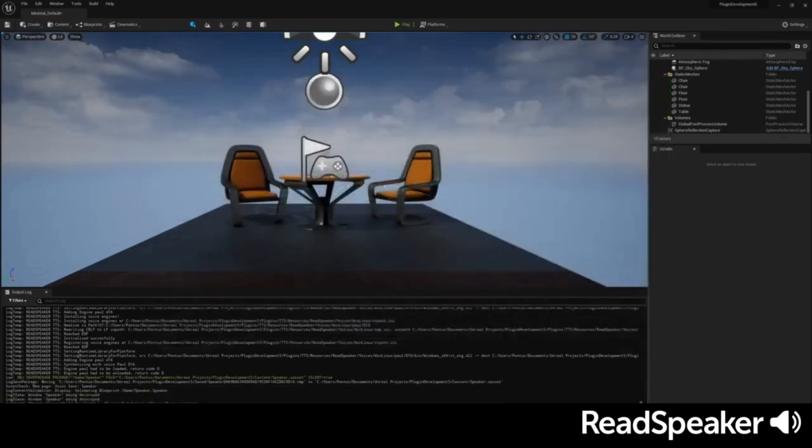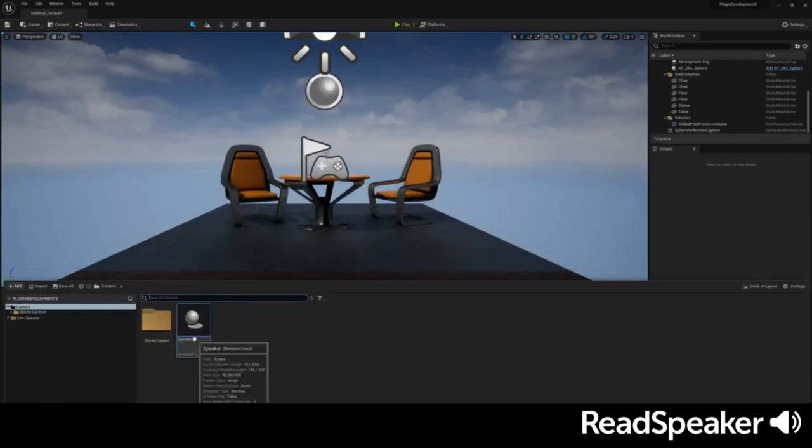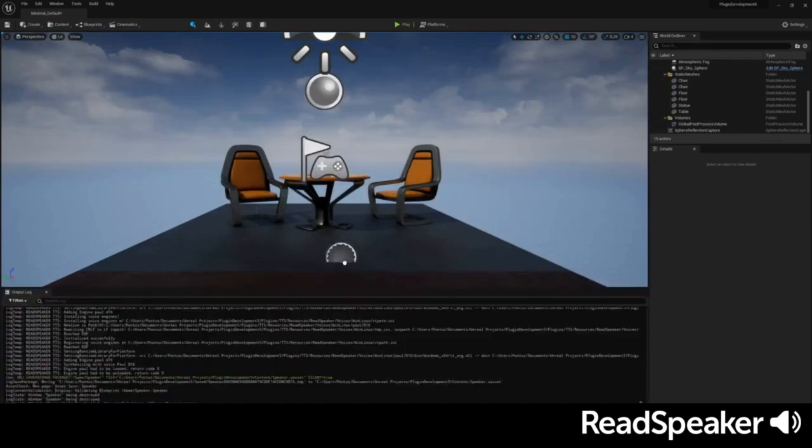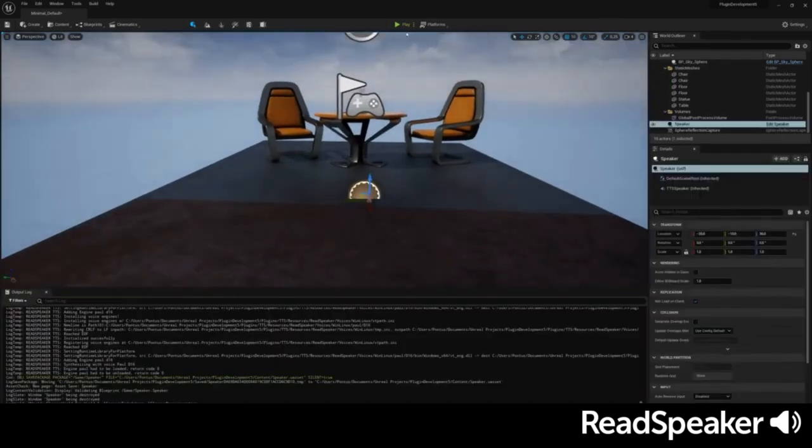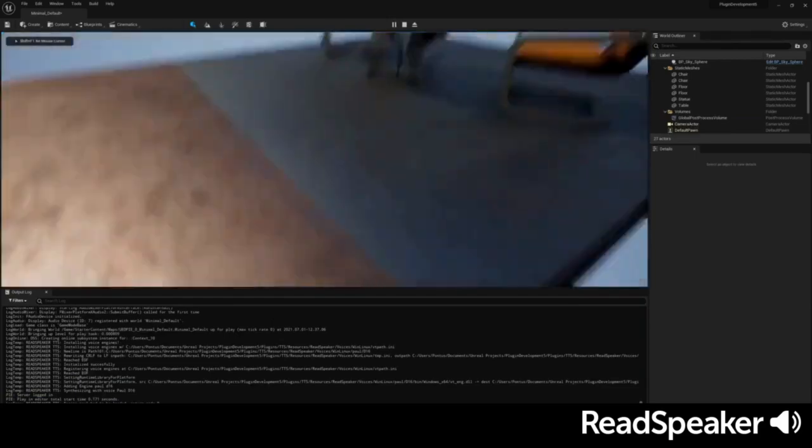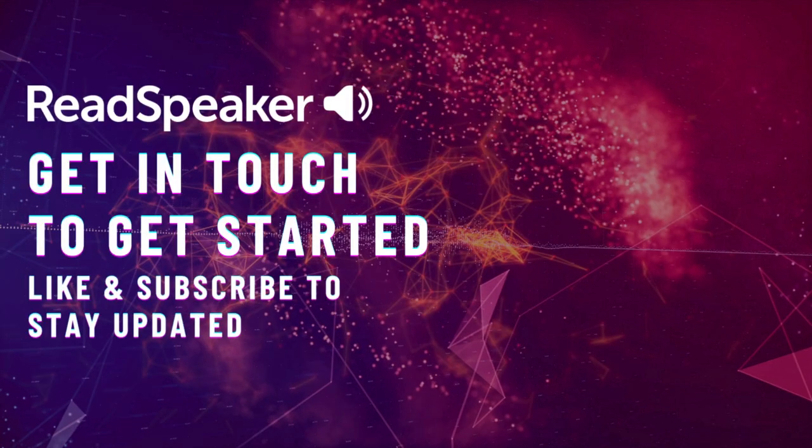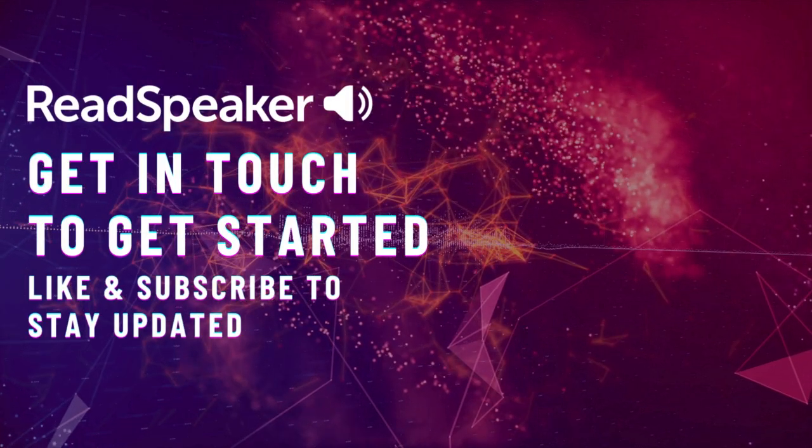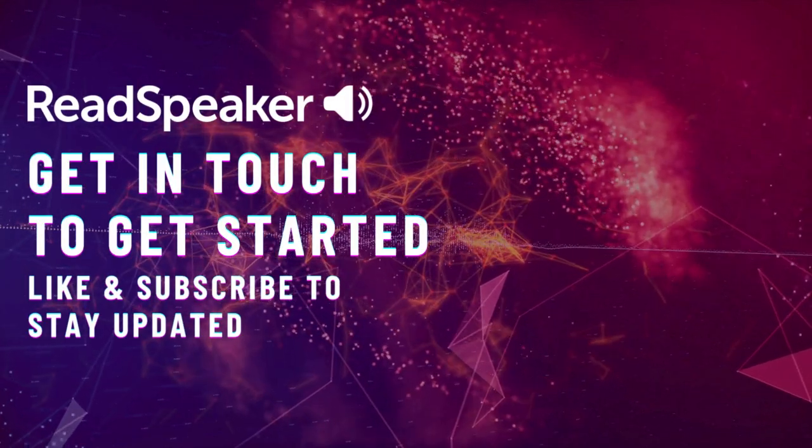We can now listen to the voice inside of the game. Now try it out by starting the game inside of the Editor. Hello from inside Unreal Engine 5. We're excited to see what you create with Speech Engine for Unreal Engine.